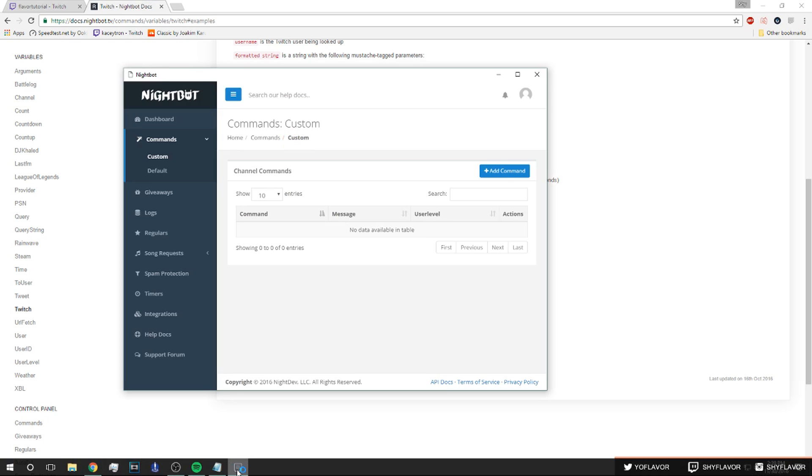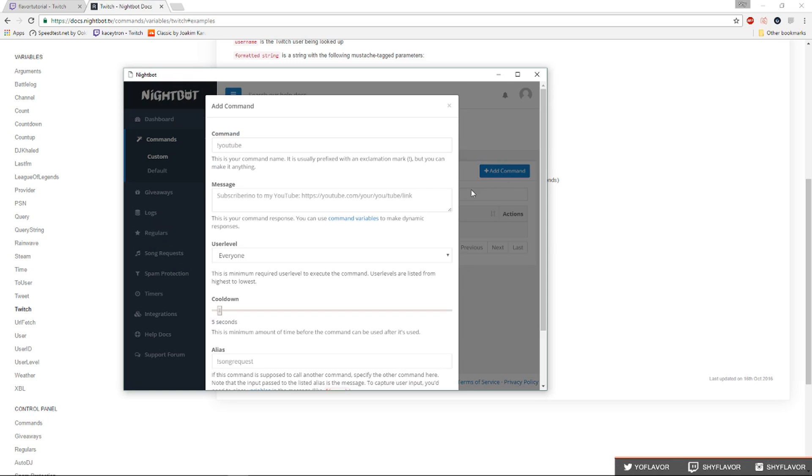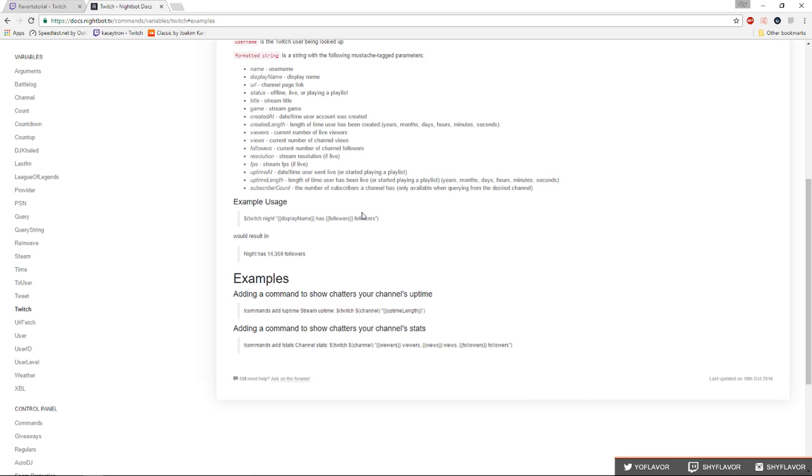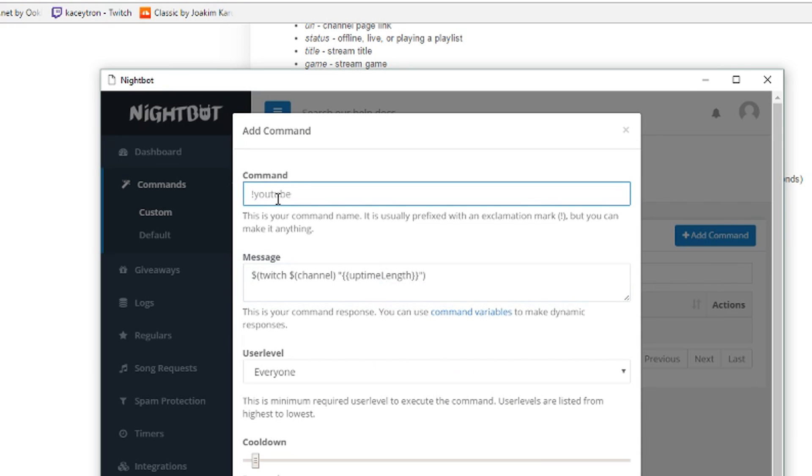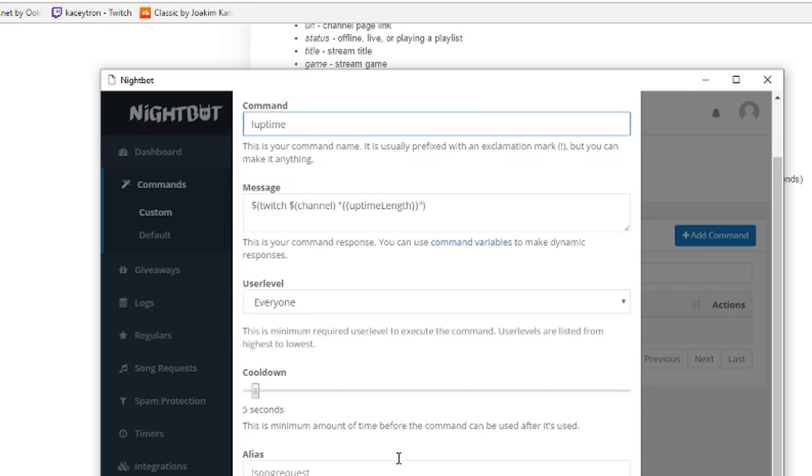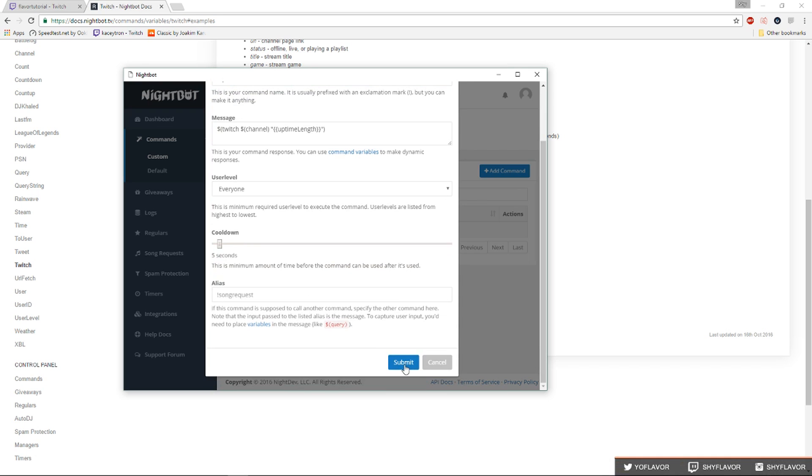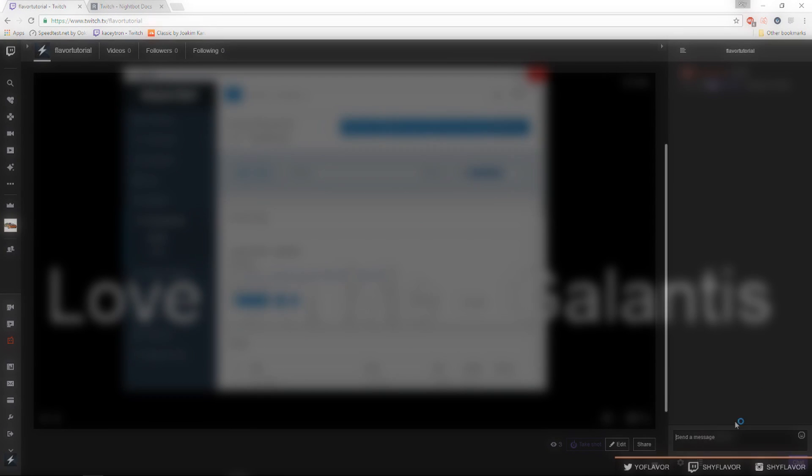You can also add a bunch of different commands. Let's type box, there is an uptime command. That's a message and then the command will be uptime, you submit that, and it will tell you how long you've been up for.